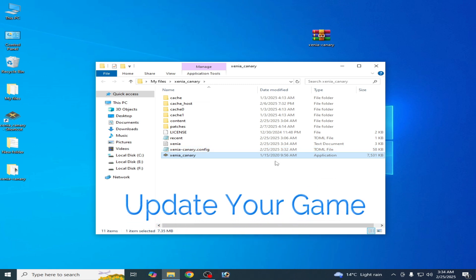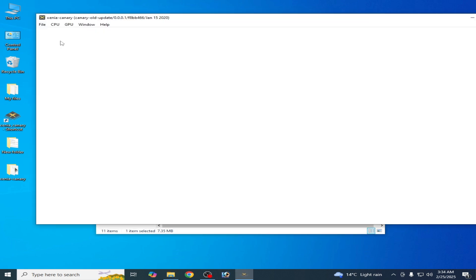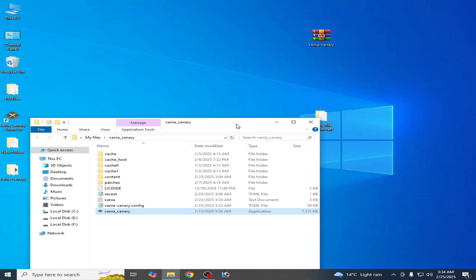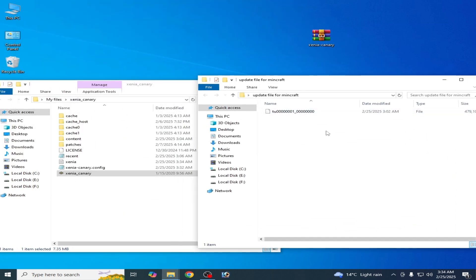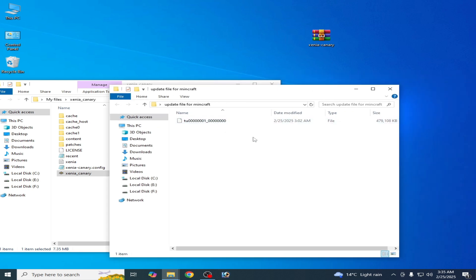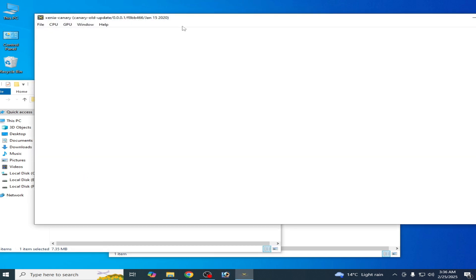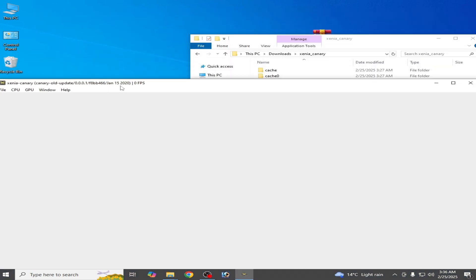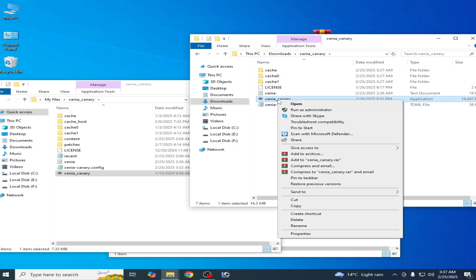If you're still facing the issue, I have another solution. Solution number two: open your Xenia emulator and go to File, then install your update file for the game. I have a Minecraft base game file and also an update file. To install the update in Xenia, if the problem does not solve with the older version of Xenia — you can see this is the older version released January 15th 2020 — now copy and paste the new version here.